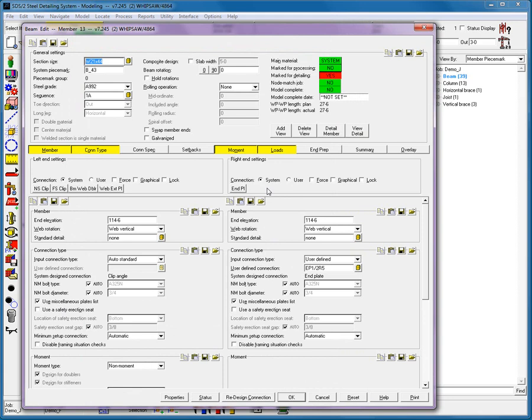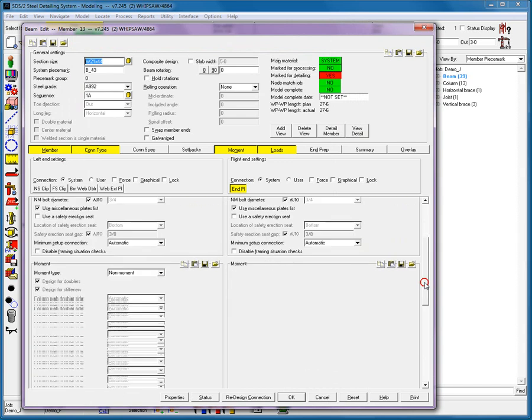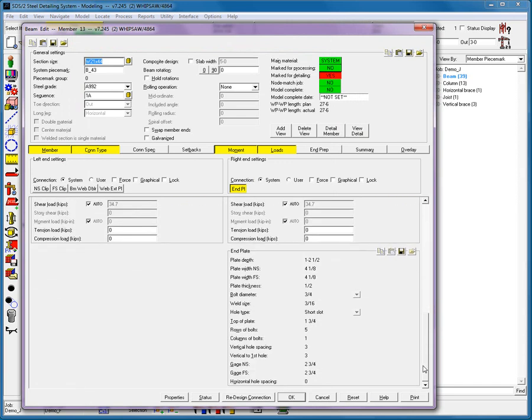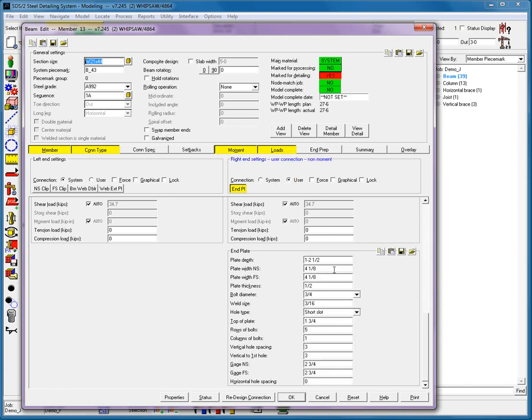As we look at our revise and review fields right here, we are going to see that even though these are disabled, you can see the plate thickness of a half inch. Now, here's a tip. Even though this is set as a User Defined, that doesn't stop me from going in and making further modifications to this particular connection.